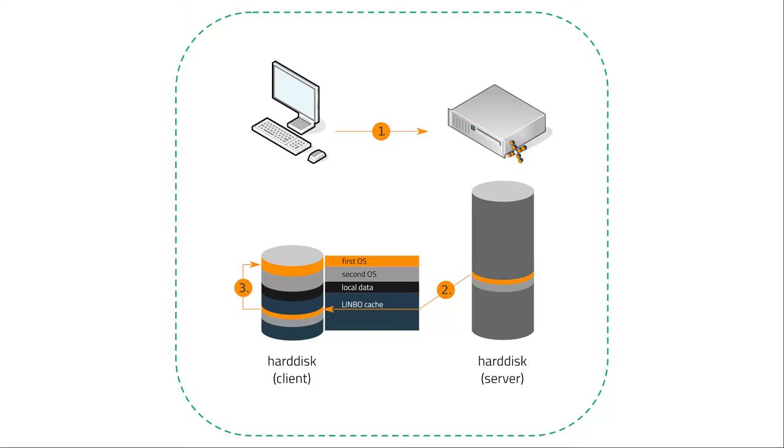And when we boot a second client we can download this image to the Limbo cache and then the image is synced to the first or second partition. And so this is a way how we can deploy our image from one master client to many many other computers in our school network without managing every client by itself.